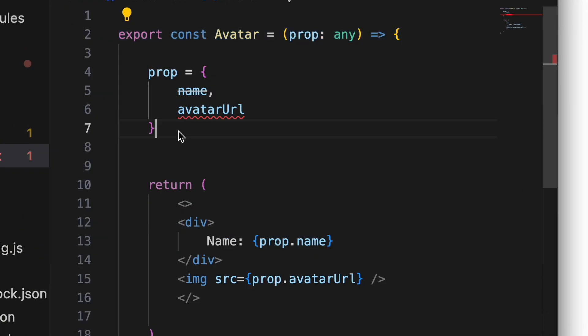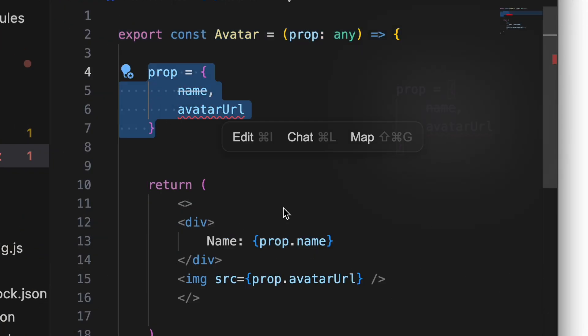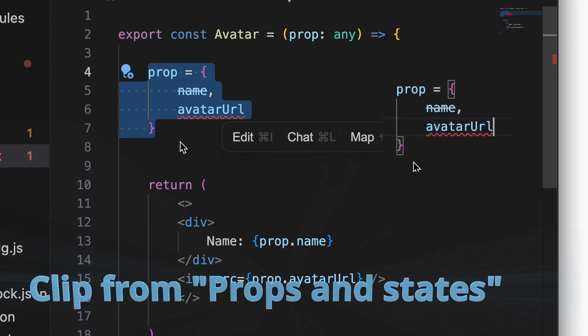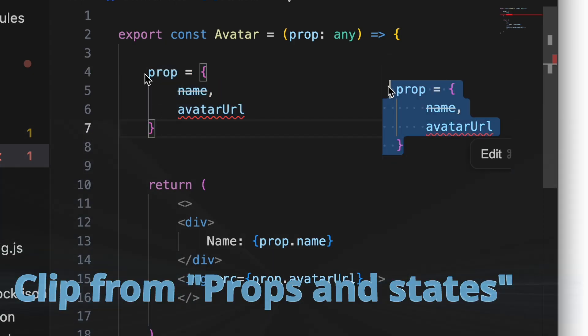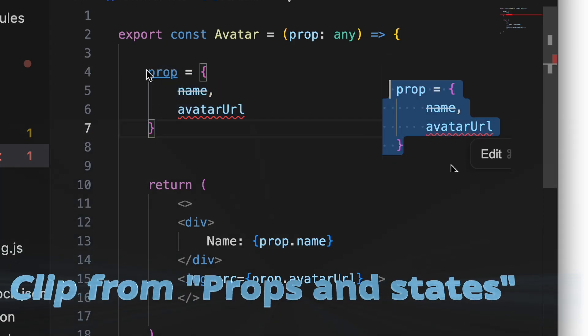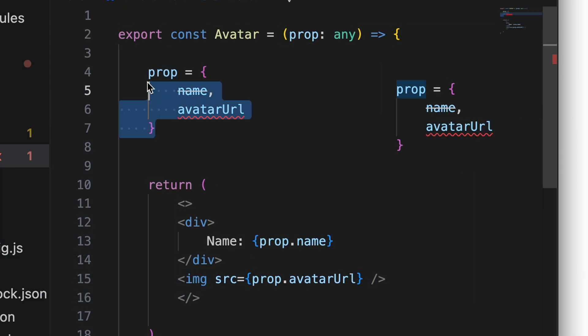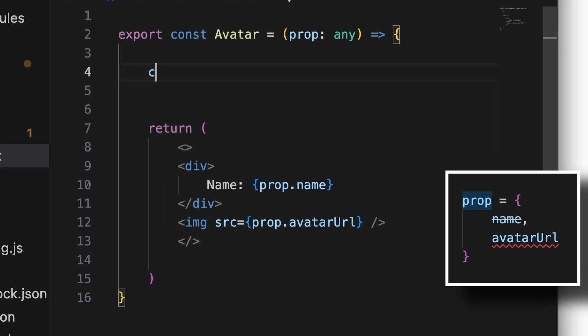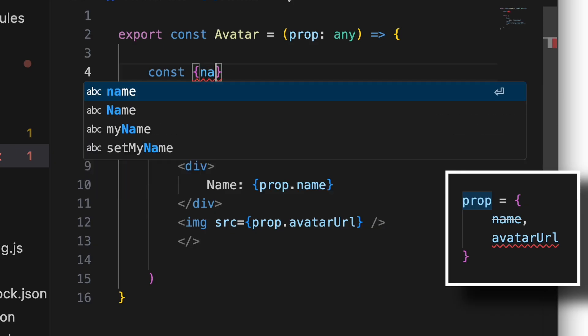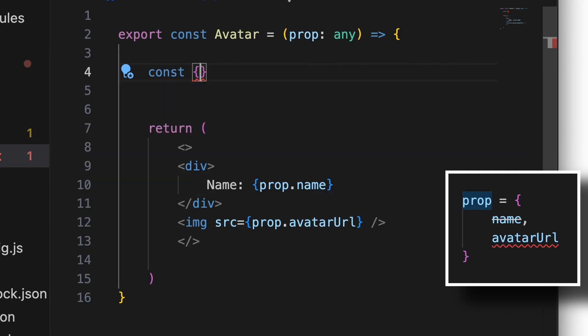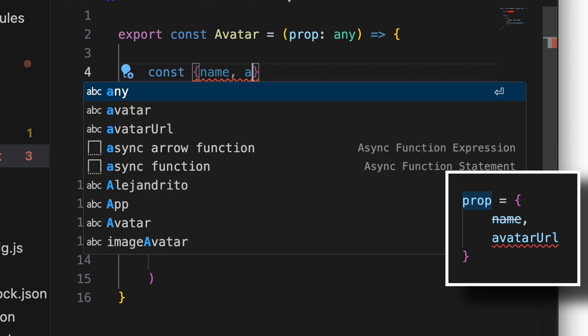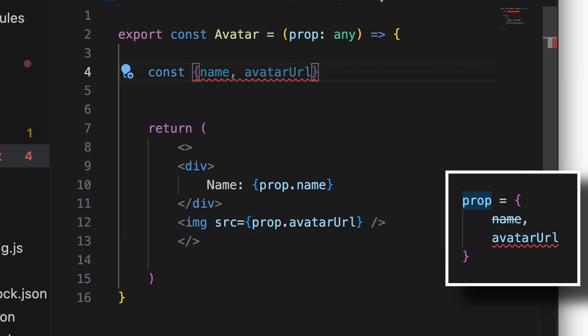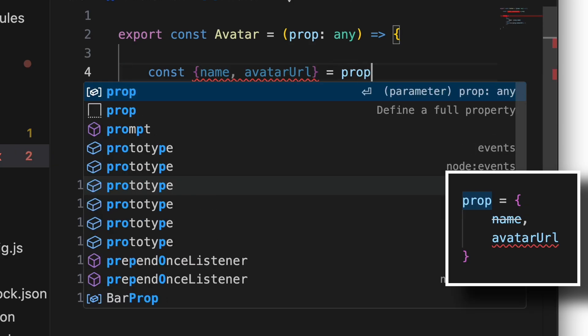Prop is this right now. So you can do the following: const name with the curly braces, const name and then avatarURL, and that comes from prop.